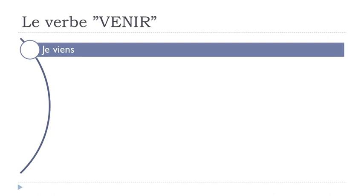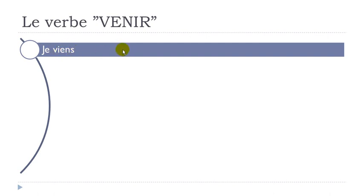So the first form is je viens. Remember this I, viens, and then this nasal. Final S not pronounced. Je viens.